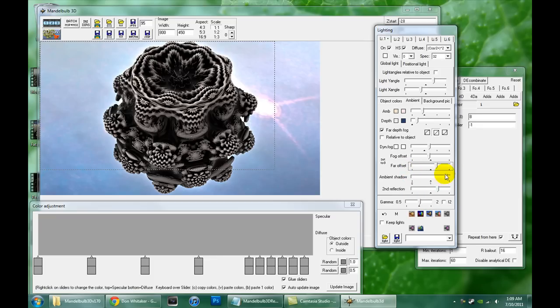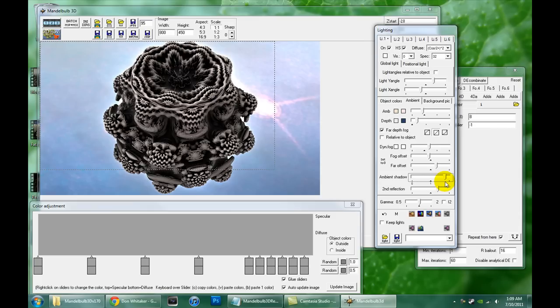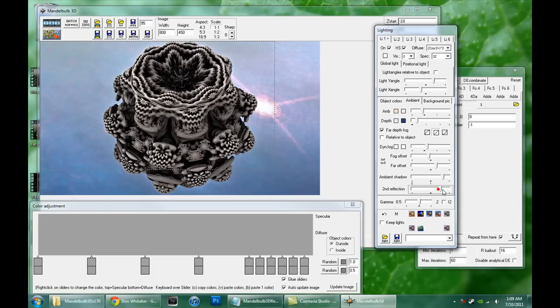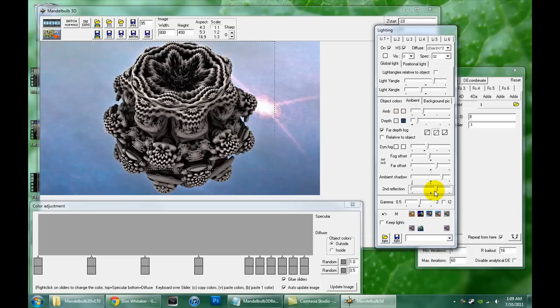I've already mentioned ambient shadows a couple times I think, but they're pretty important to the way I like my fractals to look. And this is a nice option here, the second reflection. What it does is kind of throw some color back into those ambient shadows as if it was being reflected off the surfaces back into those crevices. So you can use that to restore some detail that might have gotten lost by using the ambient shadows.